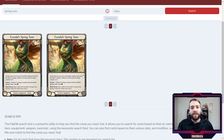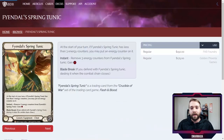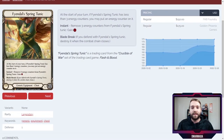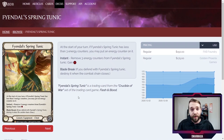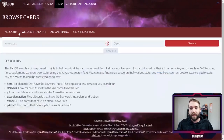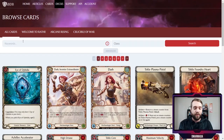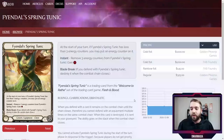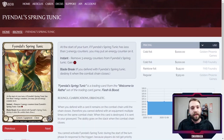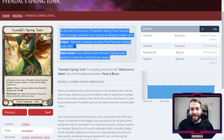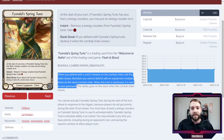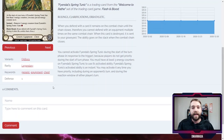There are two Spring Tunics displayed here. That's because it's showing you two different types: one of them is the unlimited version of Spring Tunic, or it could technically be the one from Crucible of War, and then there's the other one which is the alpha version.